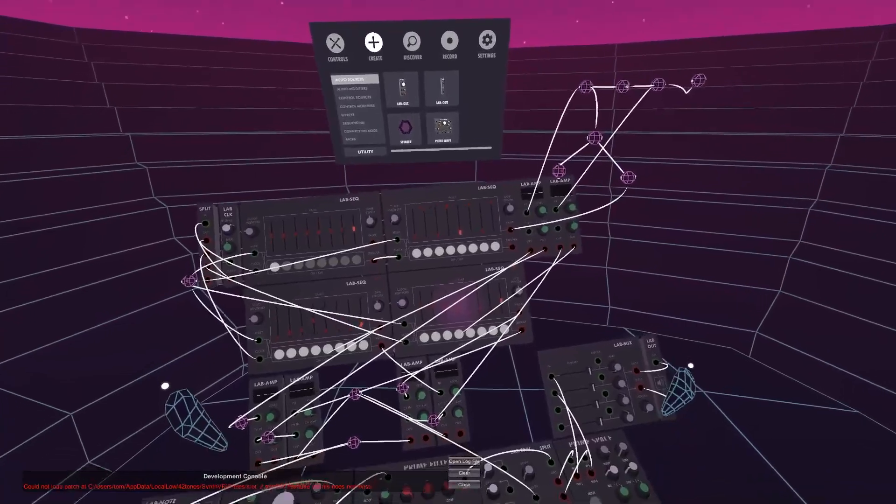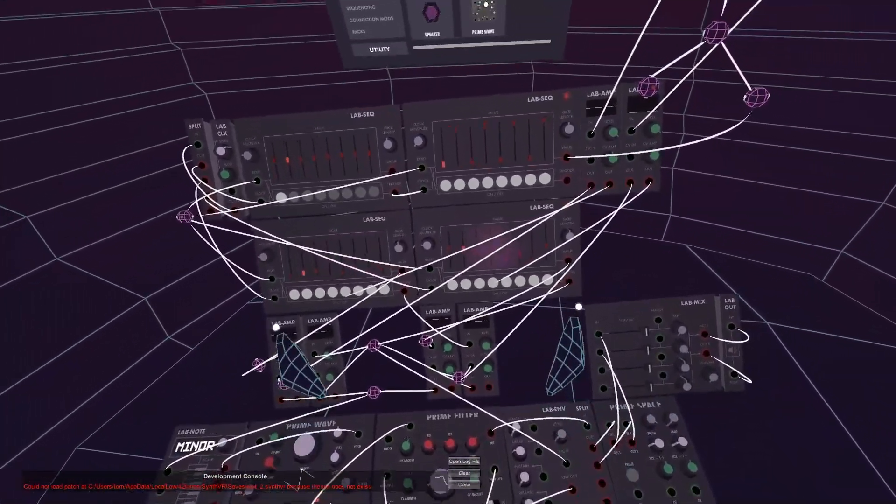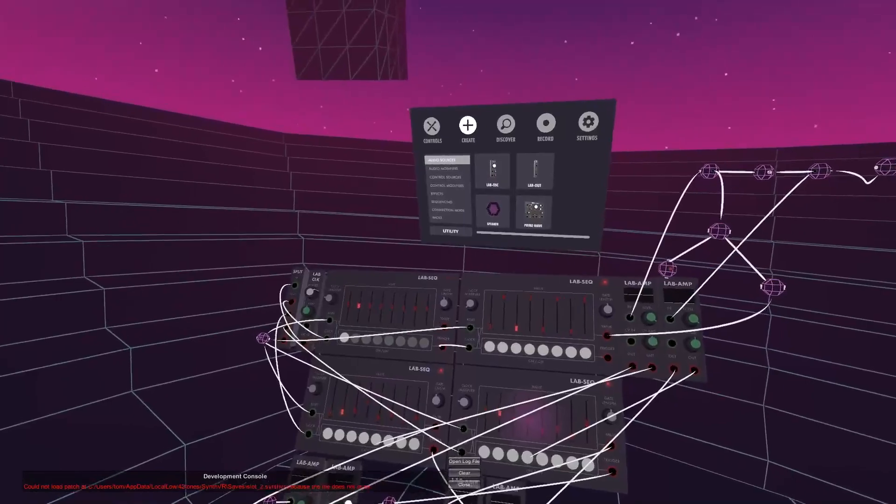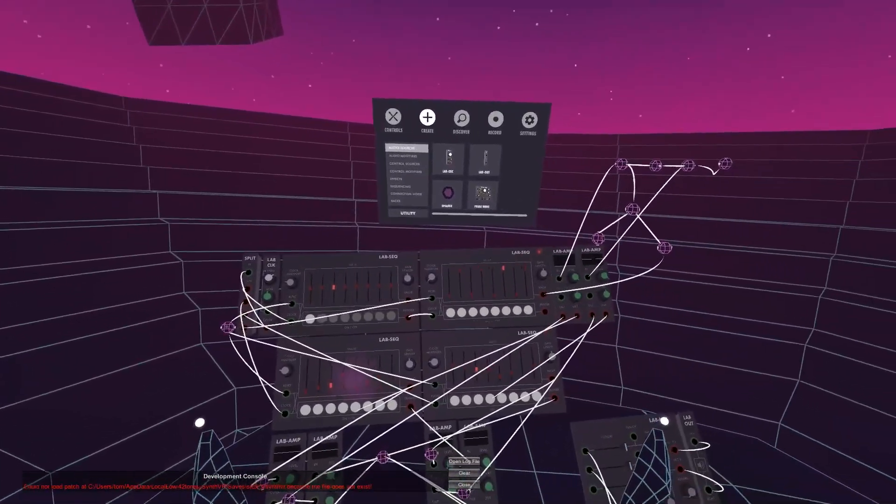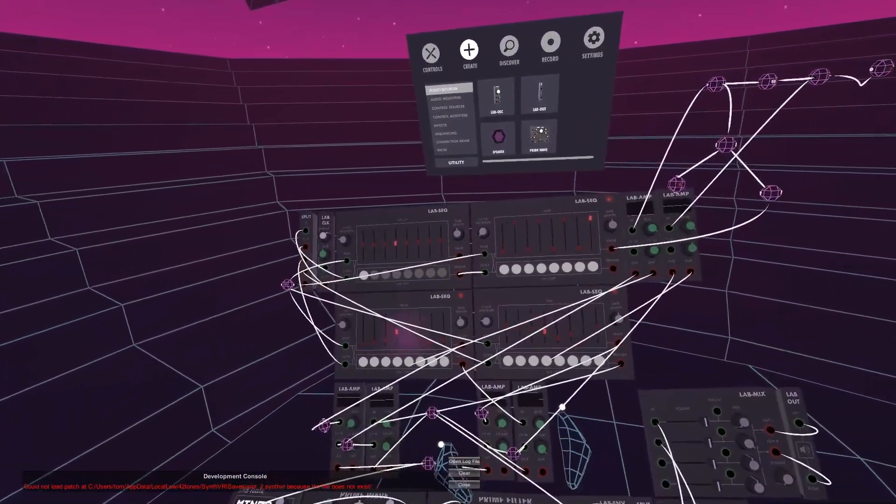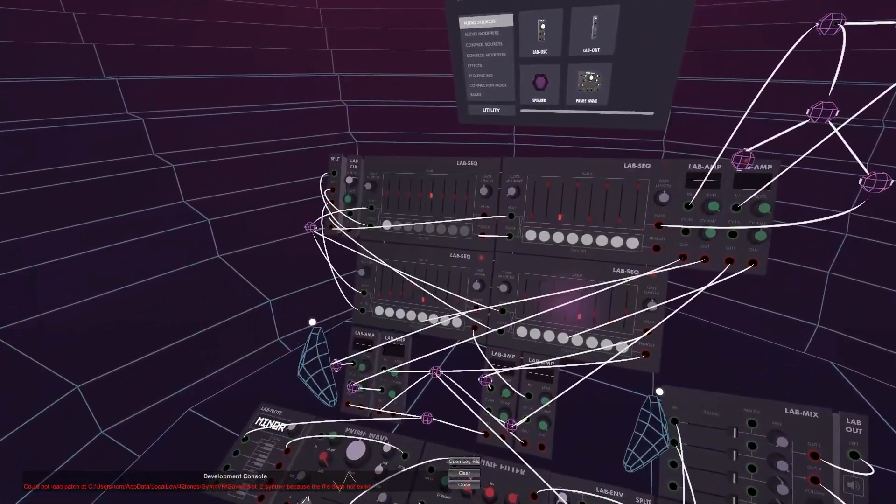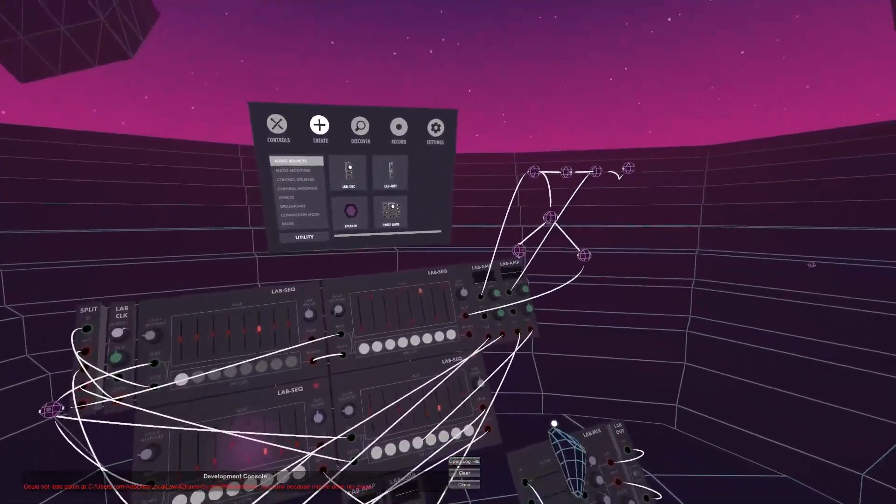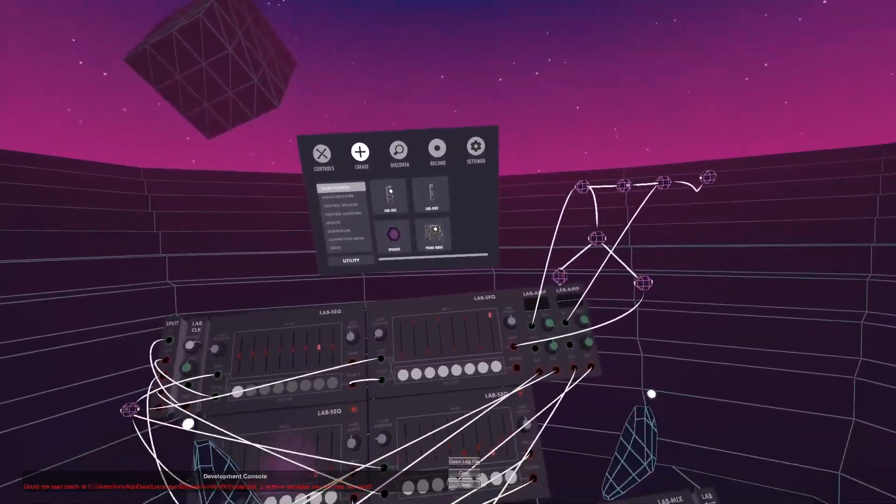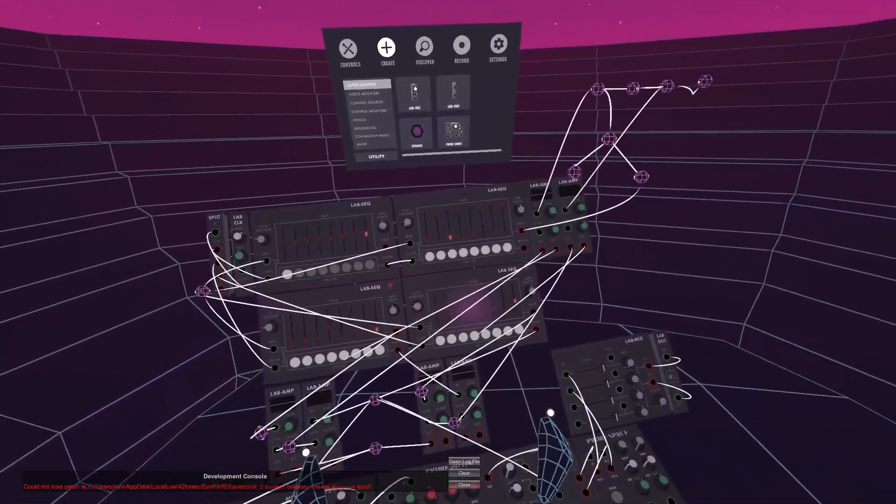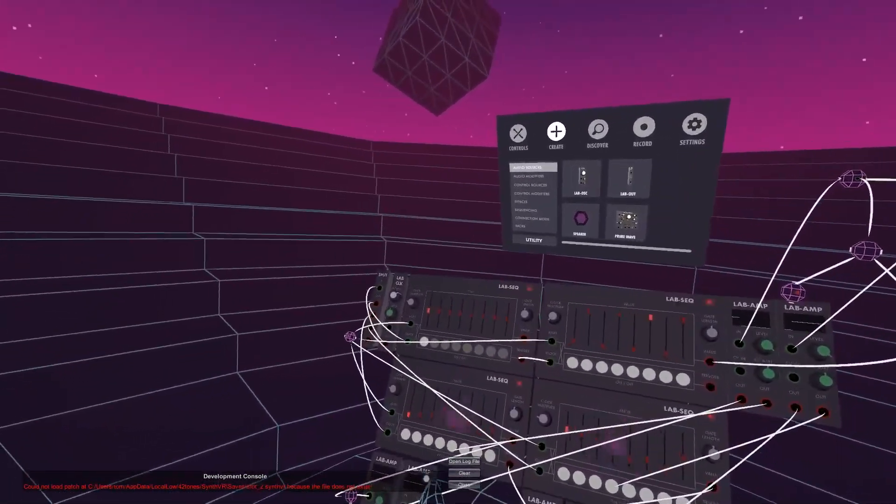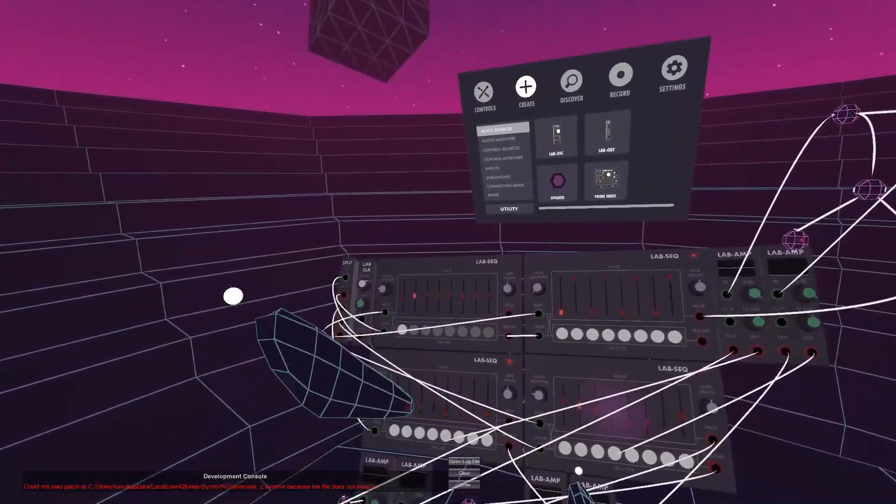Okay, so unfortunately the recording of me building this failed. I'm not sure what happened, but I thought I'd make a video going through how it works and how it flows. I'm sure there's a much more elegant way to achieve a 16-bar sequencer, but this is my way, and I had a lot of fun learning about the connection mods and using the amps in interesting ways. I'm going to go through it from the clock source and show you the flow and how it works.